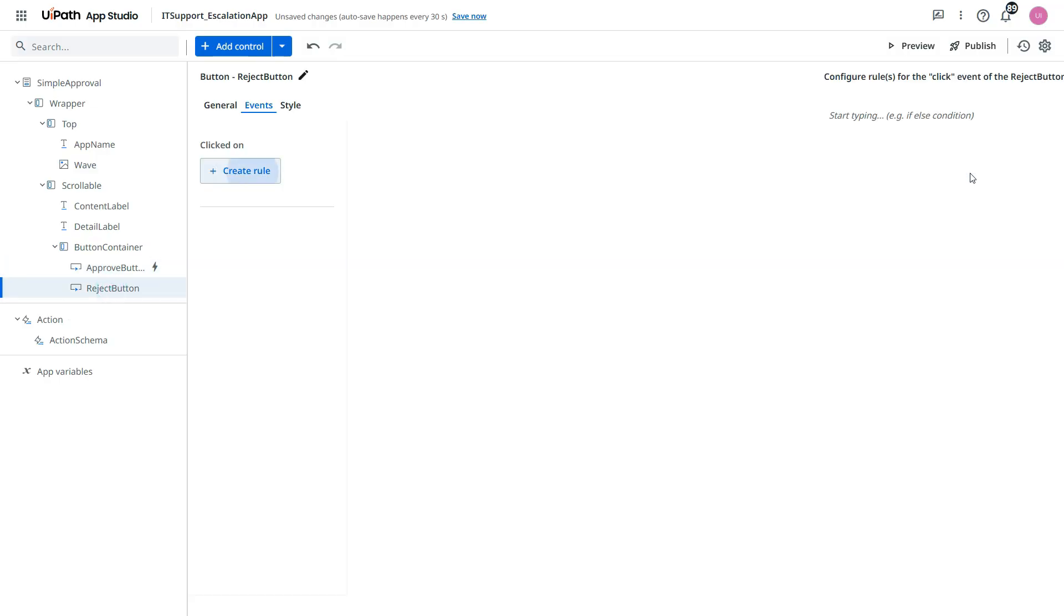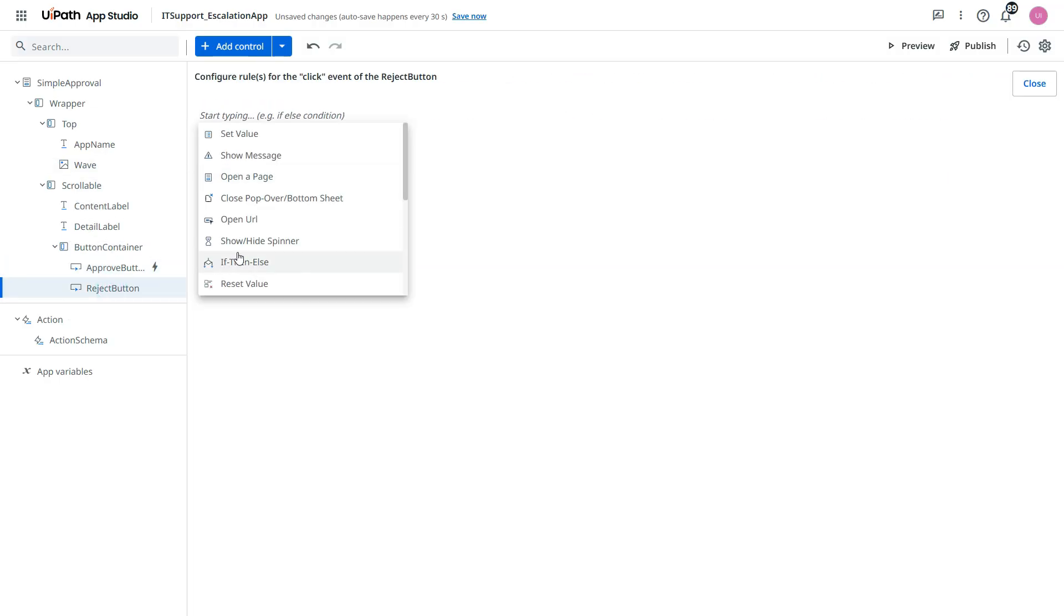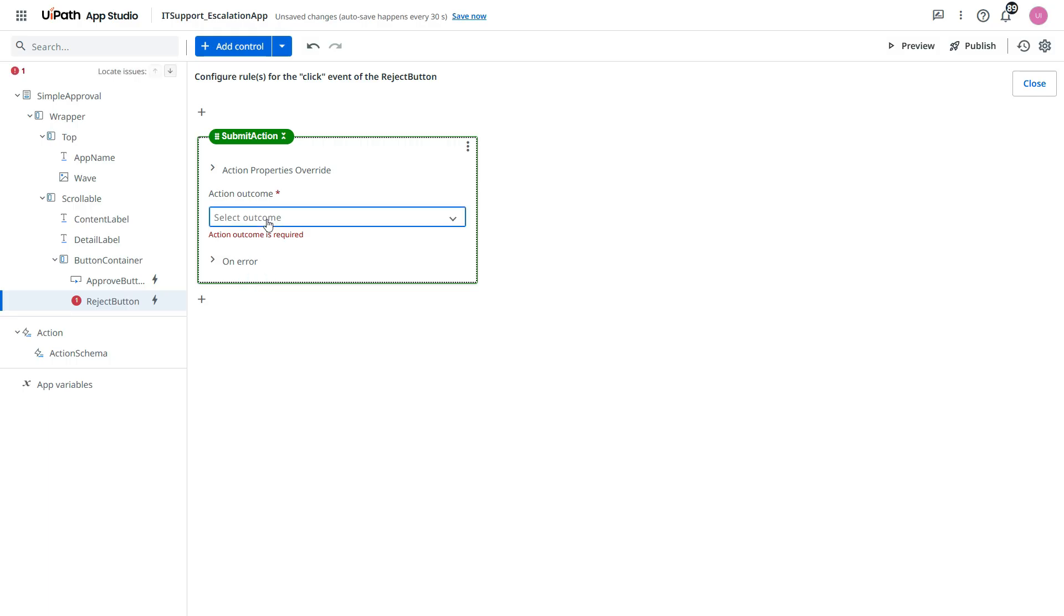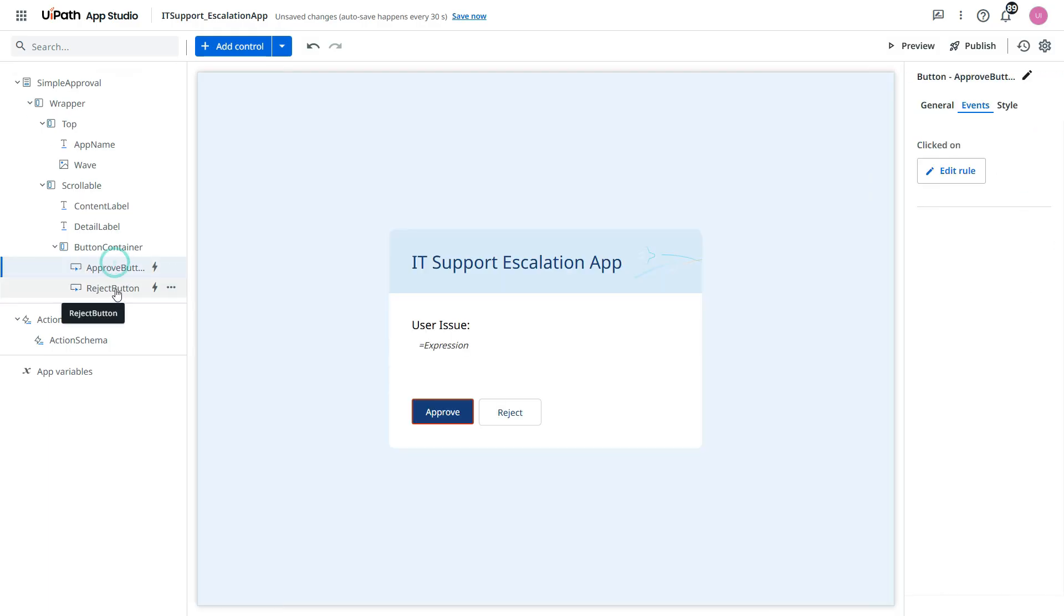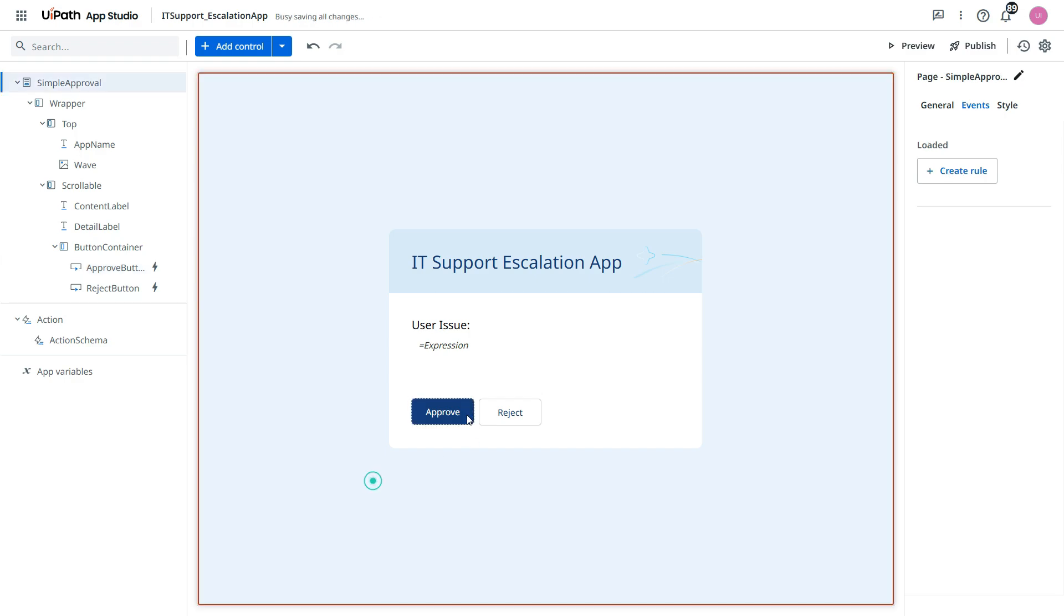We'll click on create. And then submit action. And this time we'll select the reject button. Reject right. So we have approve and reject.